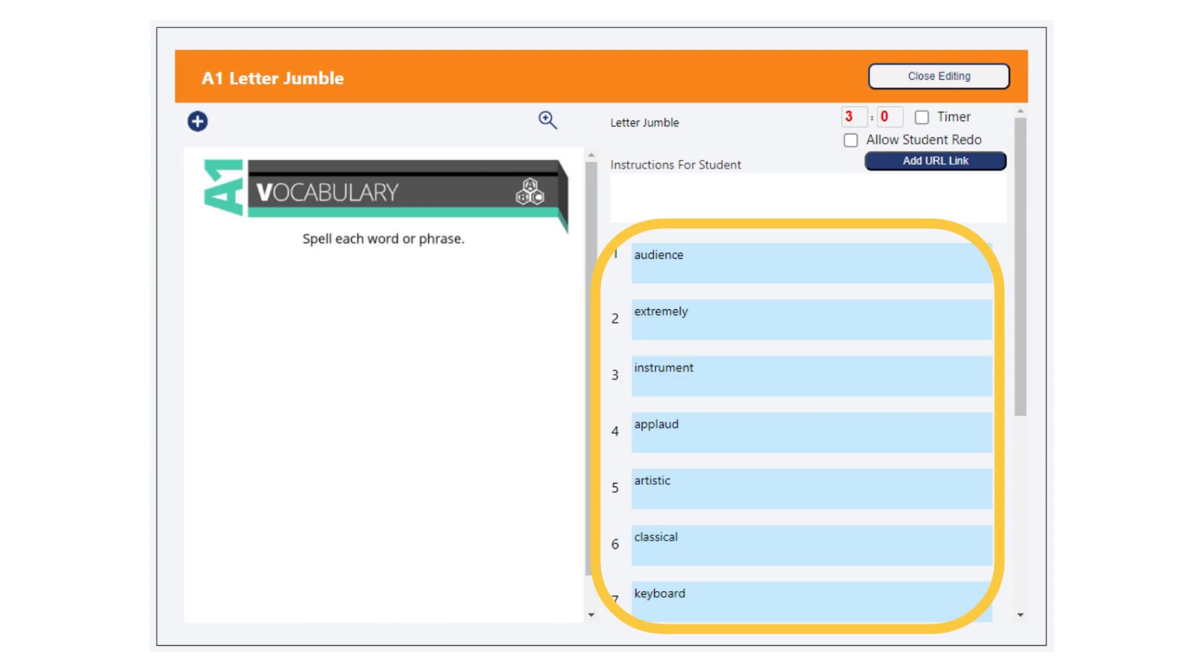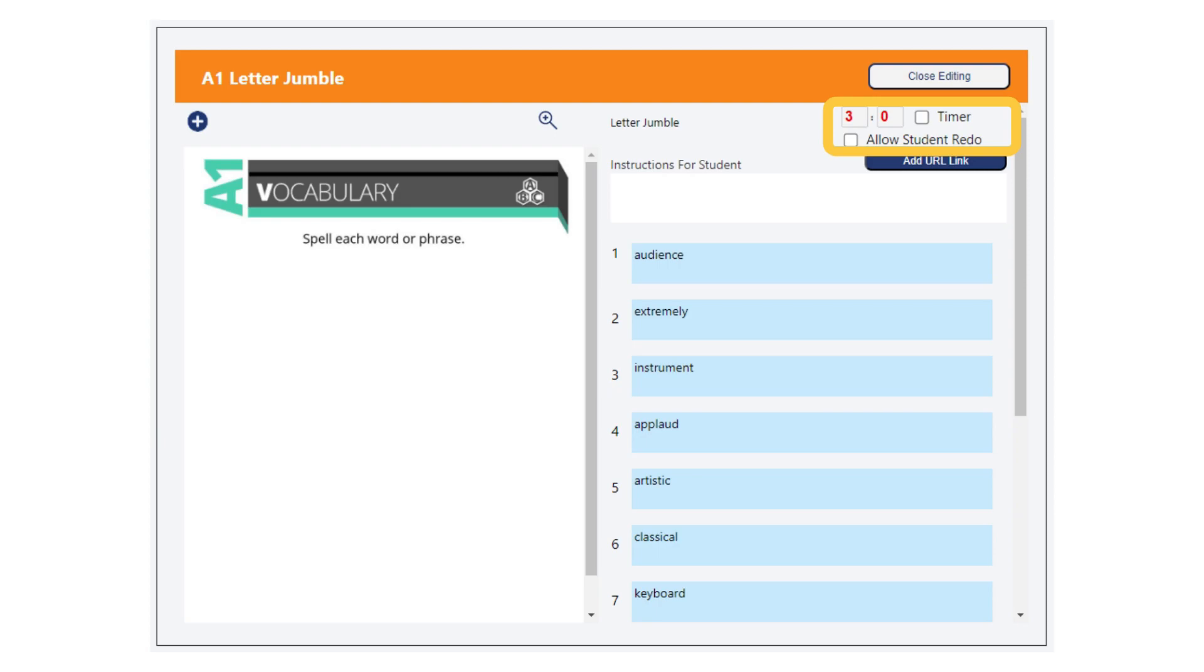However, we suggest not making the words or phrases too long. Don't forget to set a timer or allow automatic student redo if desired.